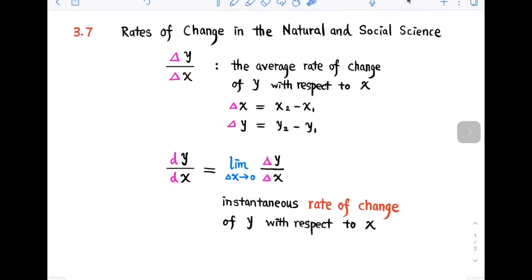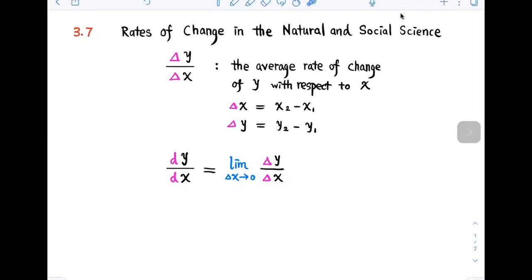The limit of this difference quotient as delta x approaches zero is the derivative of y with respect to x, and can be interpreted as the instantaneous rate of change of y with respect to x. Using Leibniz notation, we can write that as dy/dx.